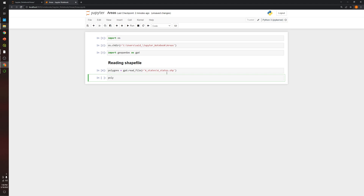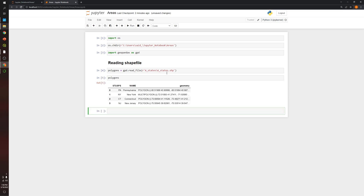Now let's take a look at the attribute table or data frame. As you can see, this shapefile has three columns: the first is the abbreviation of the states, the second is the name of the states, and the other is the polygon geometry. If you open QGIS or RMAP to visualize the attribute table, you'll see just two columns — the abbreviation and name of the states. This shapefile has four states: Pennsylvania, New York, Connecticut, and New Jersey.